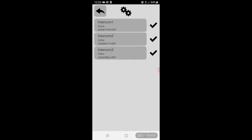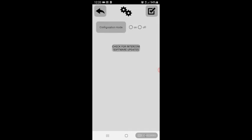Select your intercom, which in this case we're going to be selecting intercom 2. Here we have the configuration mode and you also have check for intercom software updates. It's important to do this every couple of months to ensure you are working on the latest software.